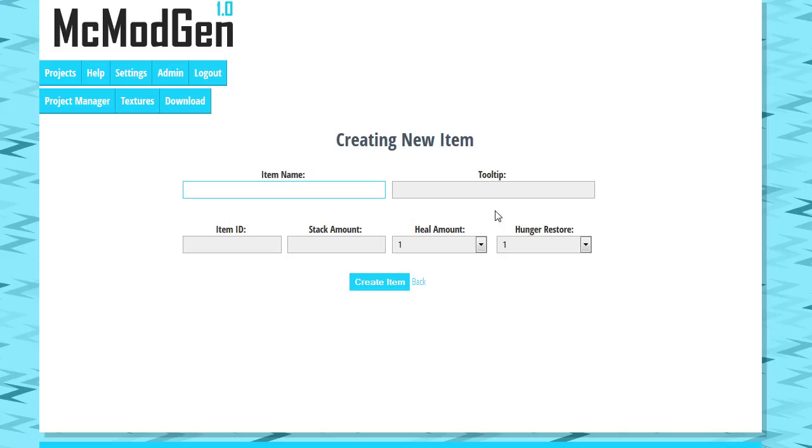As I said with blocks, I will probably eventually remove this field and just give you one field to fill out. So for now it is in here so we're gonna call this just tutorial, not tutorial, tutorial item.